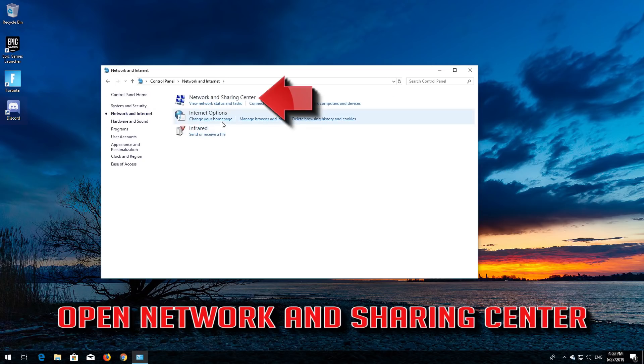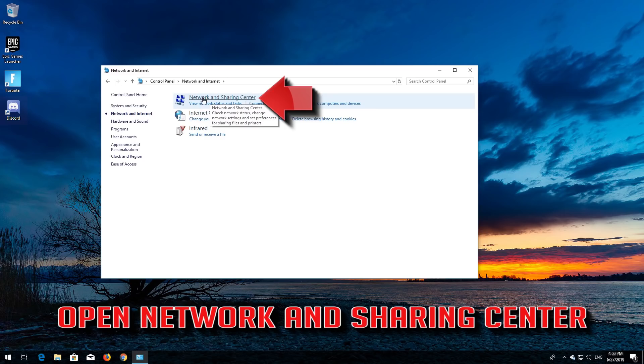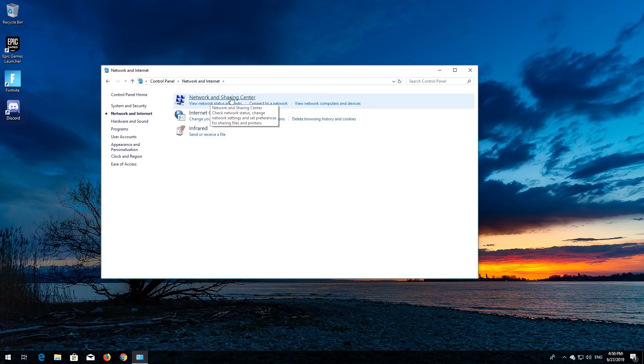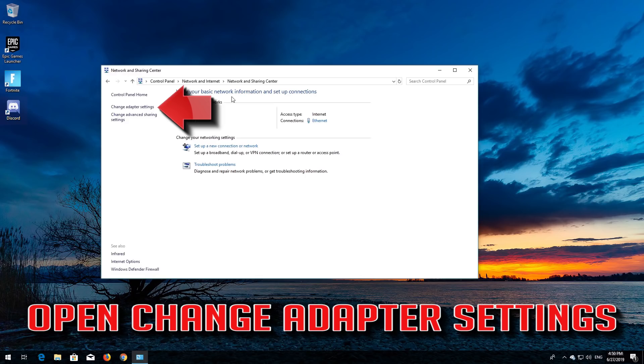Open Network and Sharing Center, then open Change Adapter Settings.